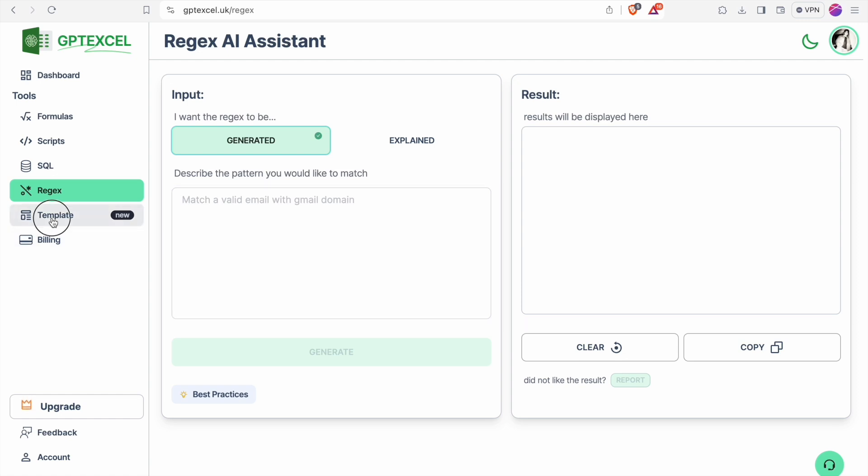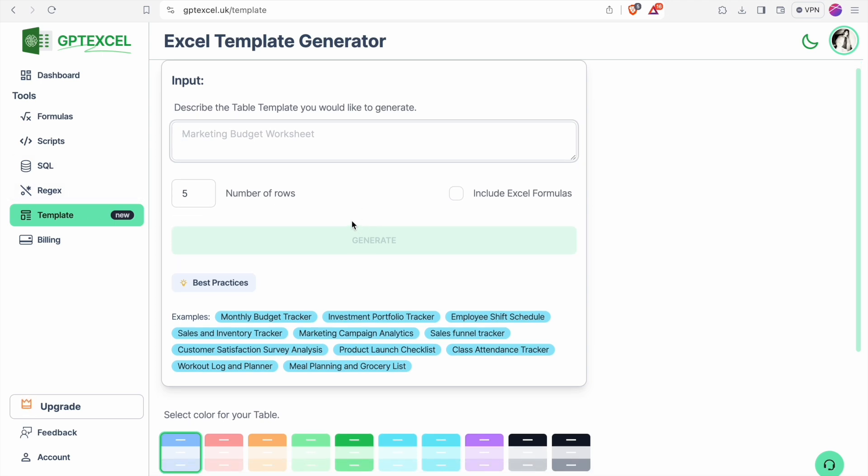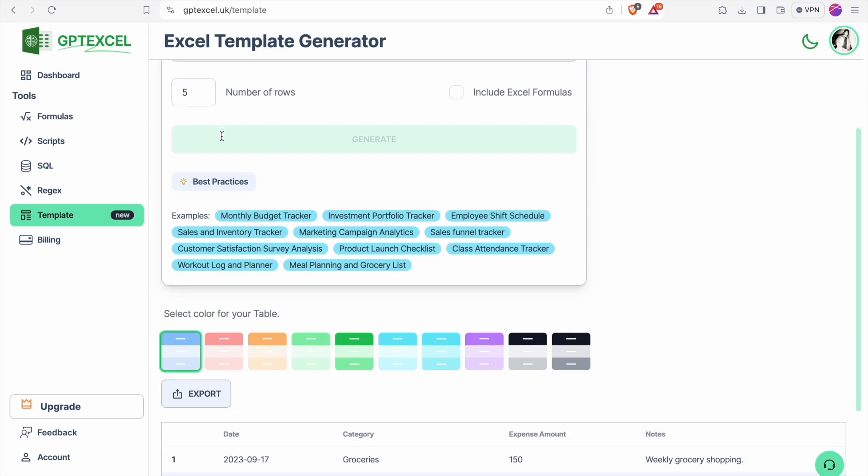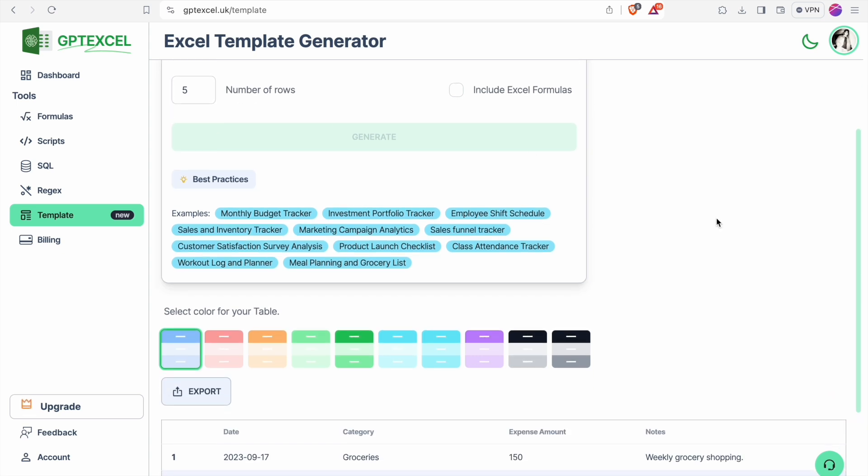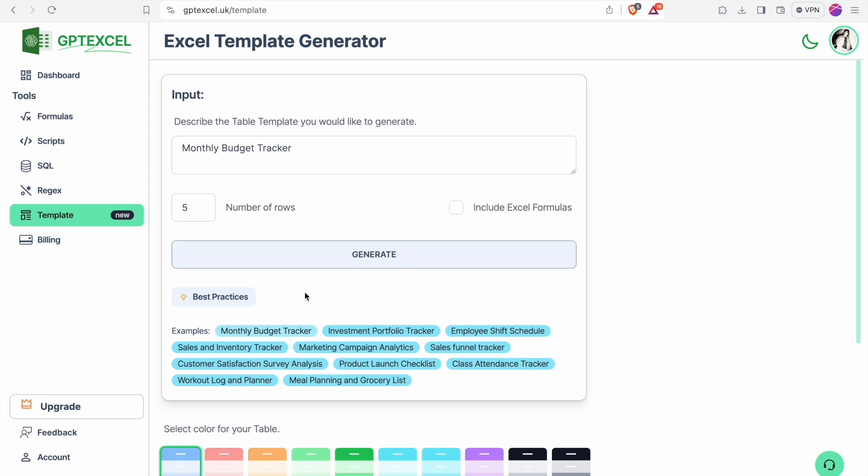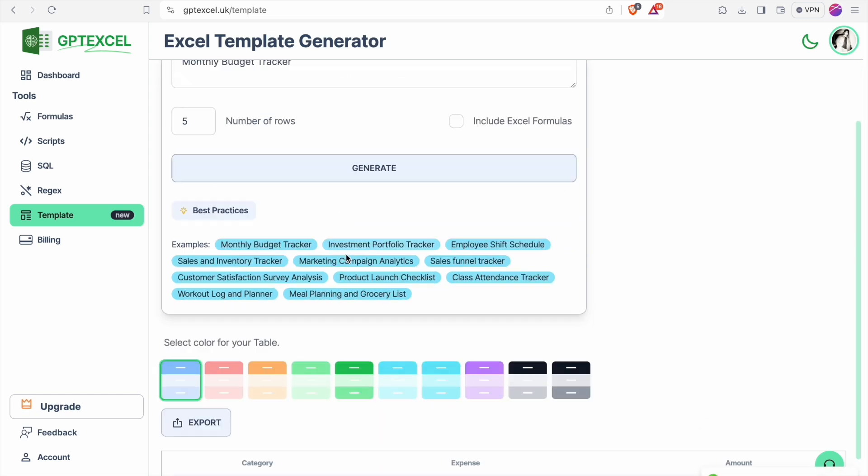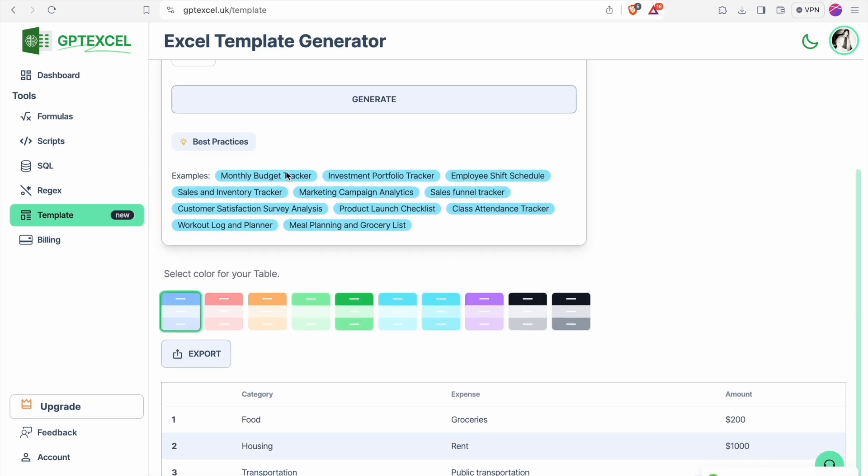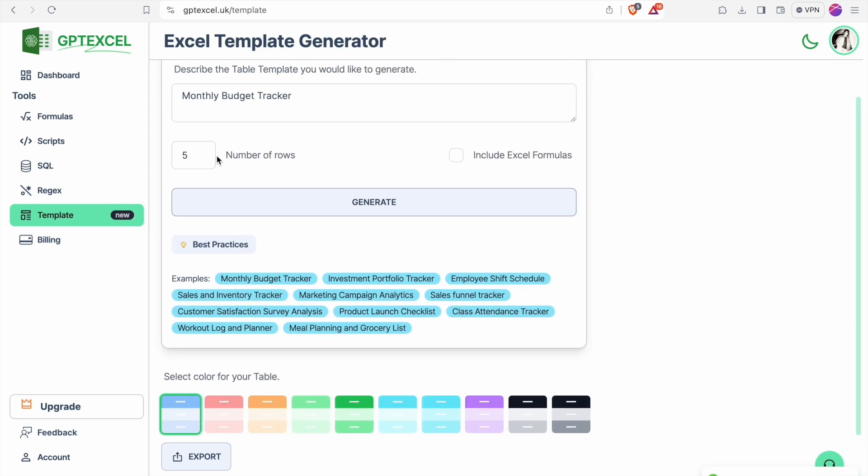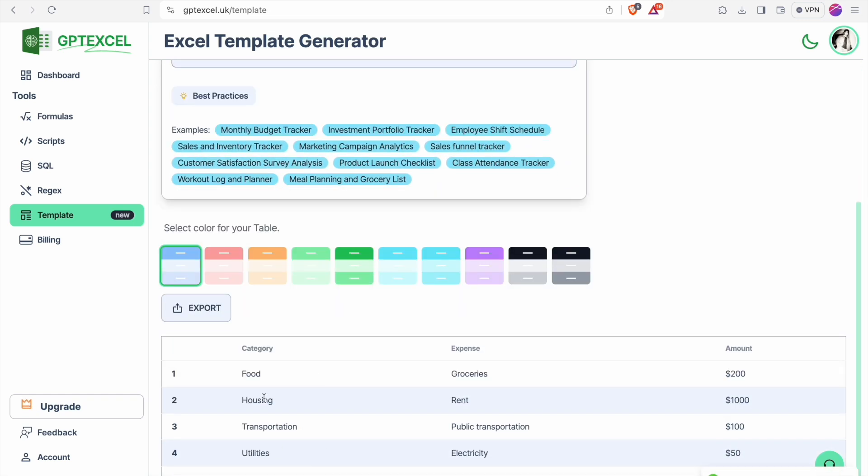At last let's look at the hero feature of this tool, template generation. You can describe the template you want and it will give you that. Some of the examples are here. Let's click on monthly budget tracker and click on generate. Here you can specify the number of rows you want. So here is the template. We can export it.